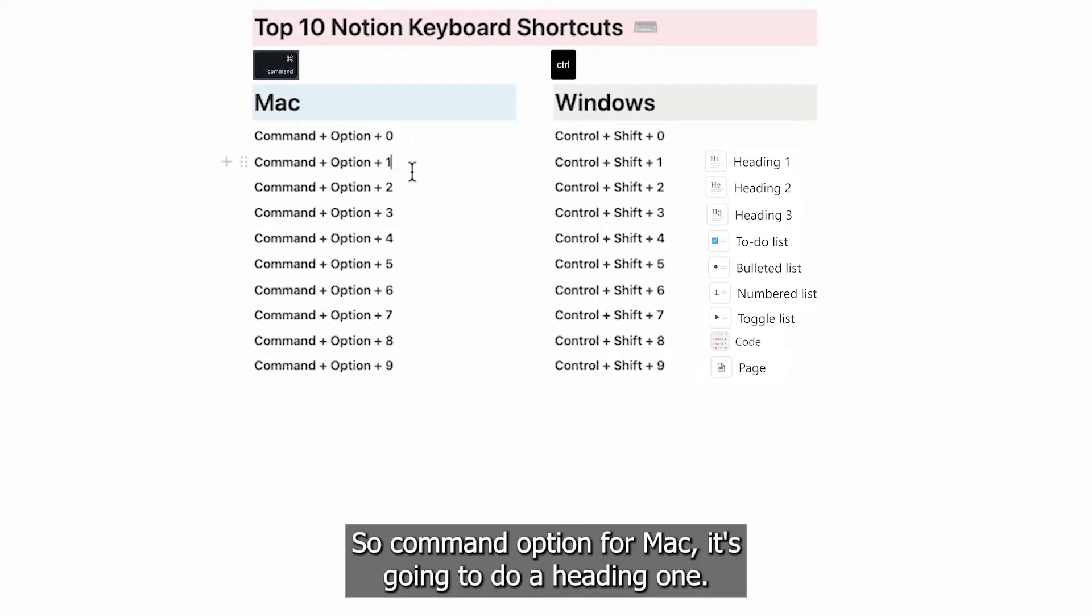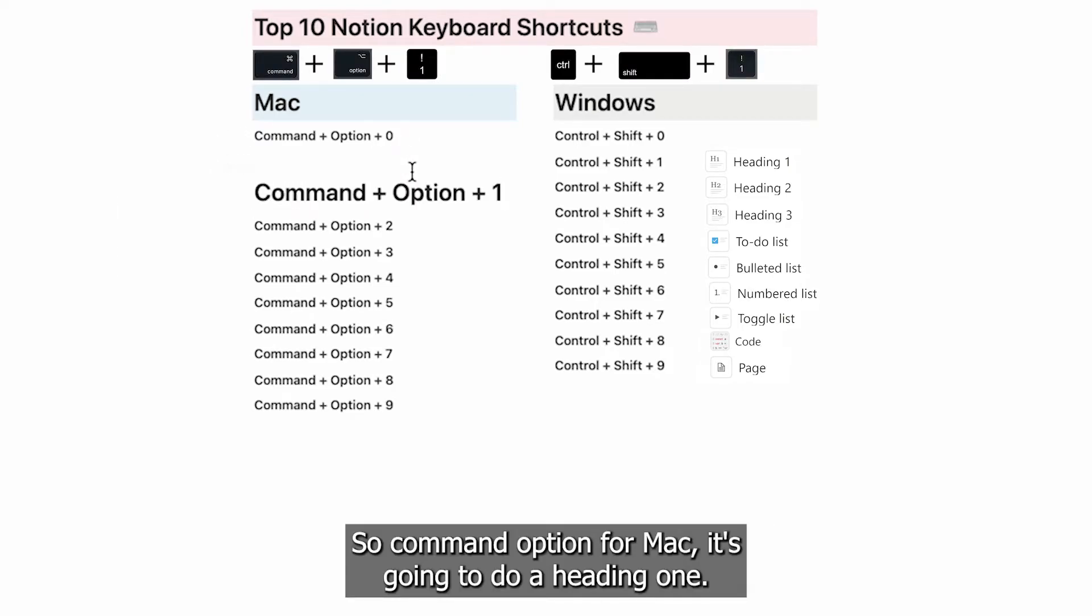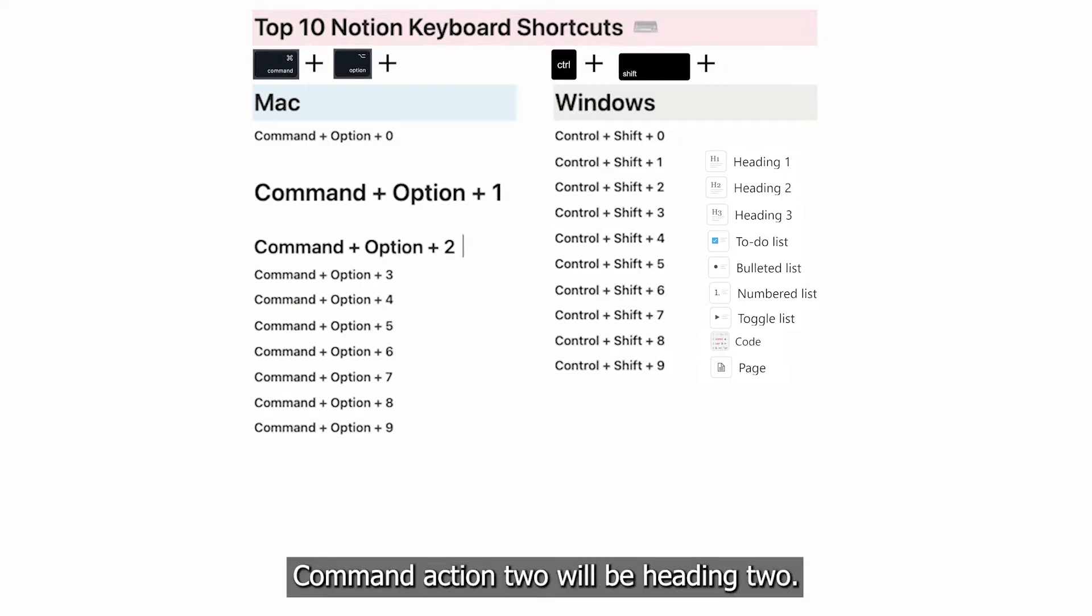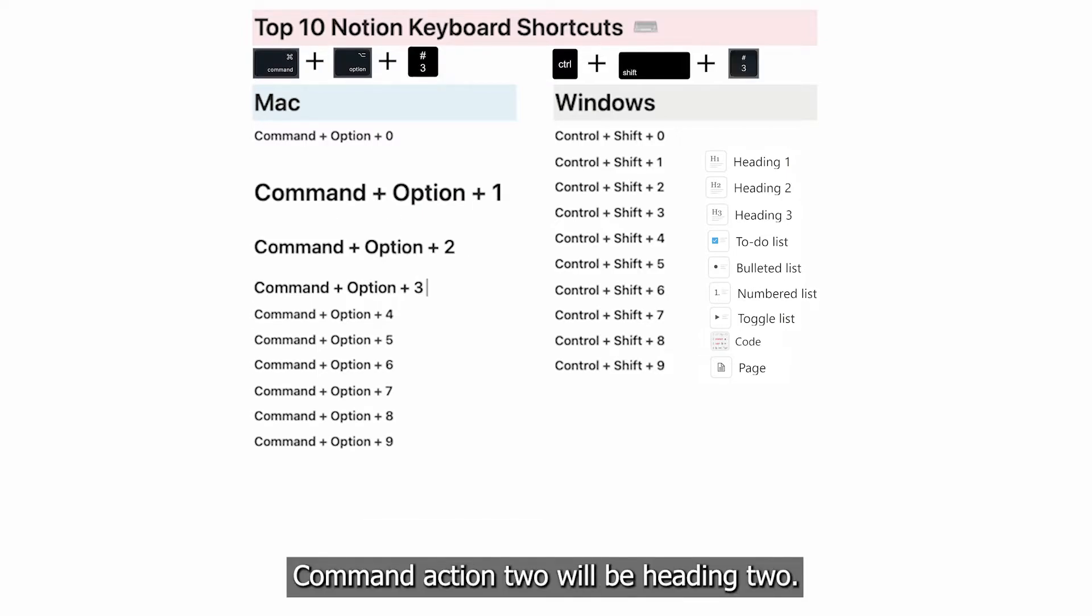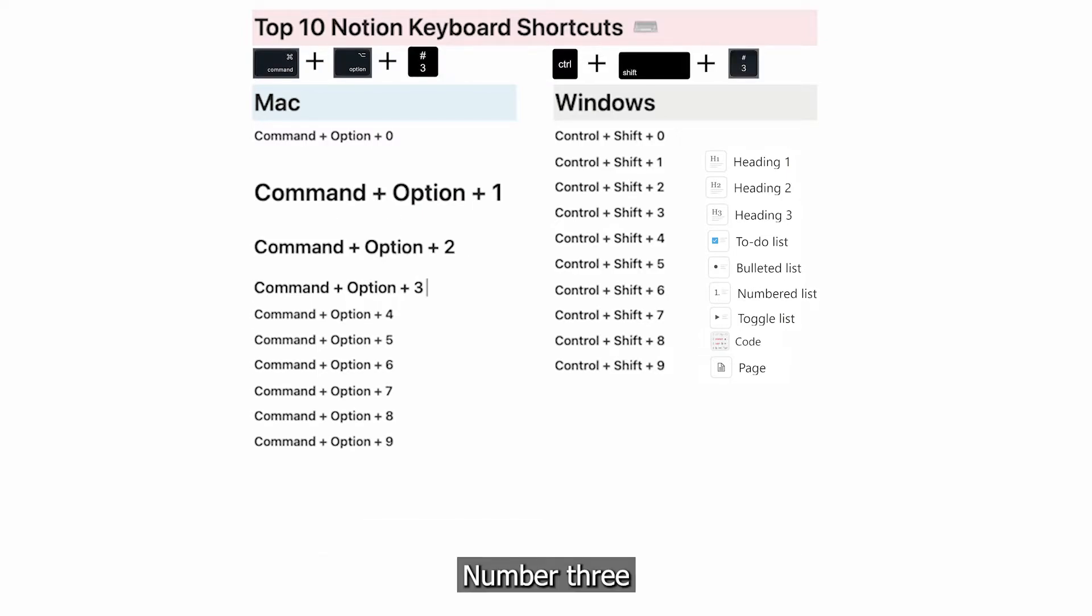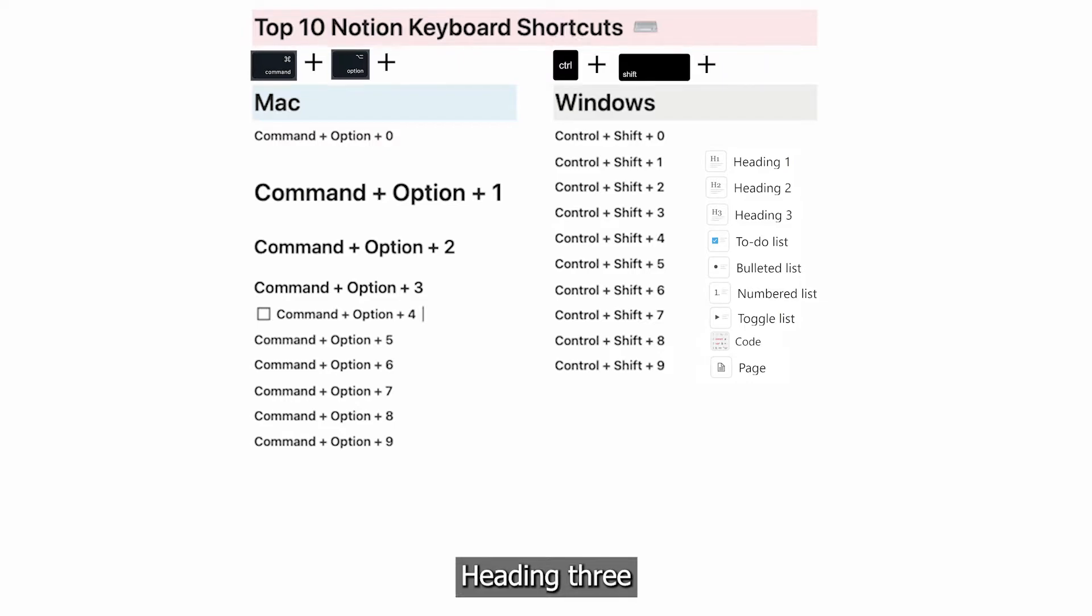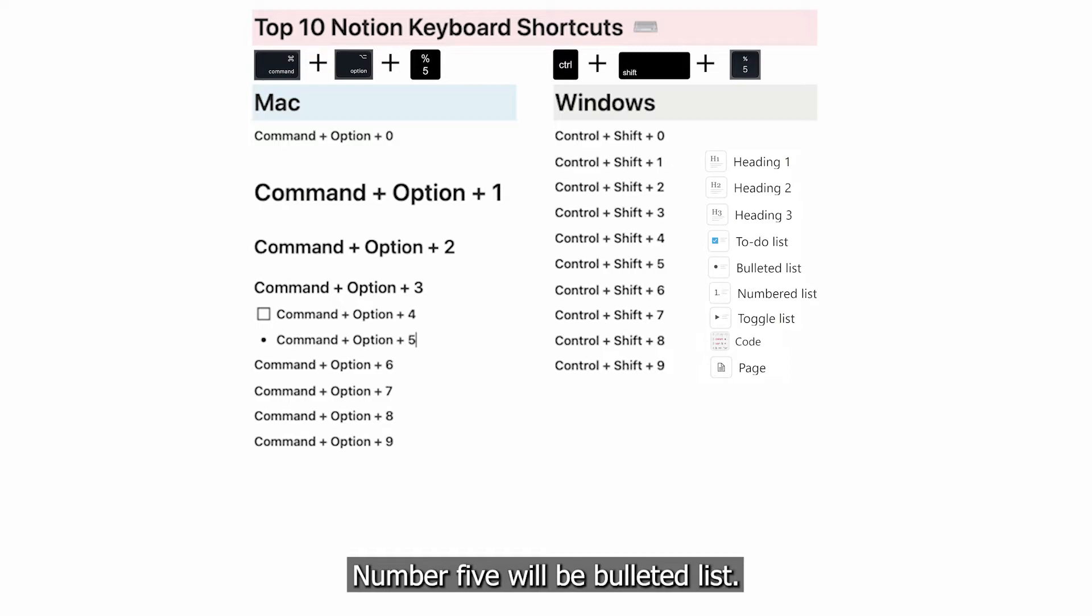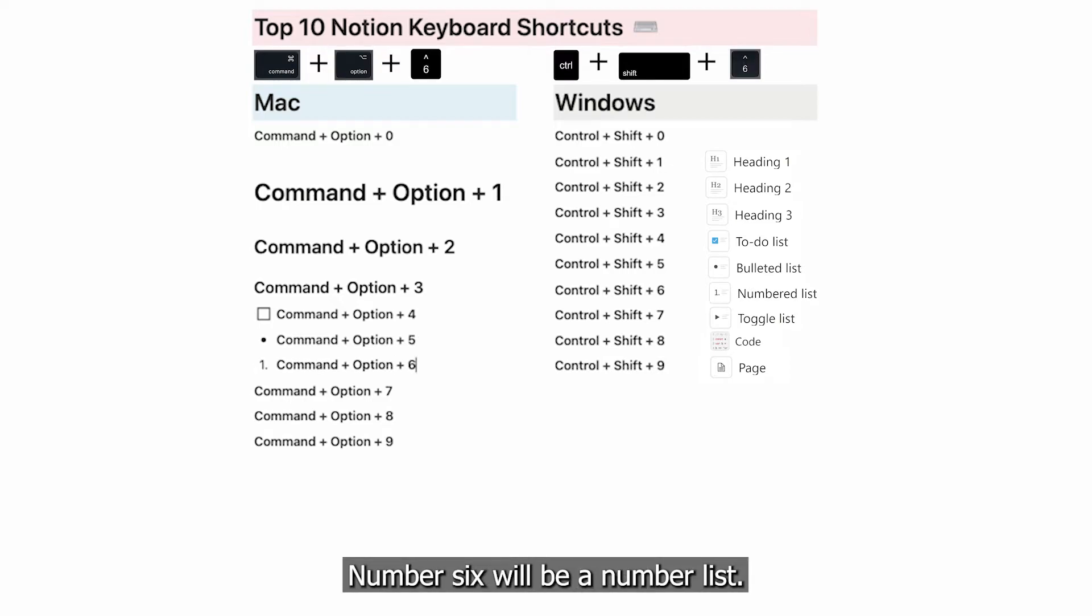Command + Option + 1 for Mac is going to do a Heading 1. Command + Option + 2 will be Heading 2, number 3 is Heading 3, number 4 will be a checklist, and number 5 will be a bulleted list.